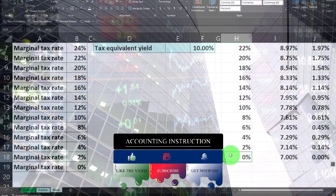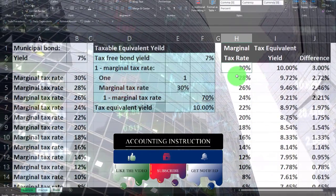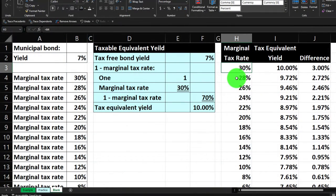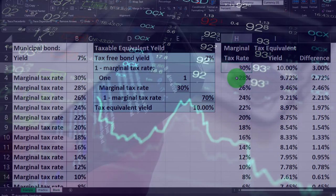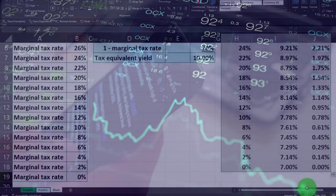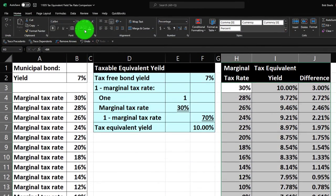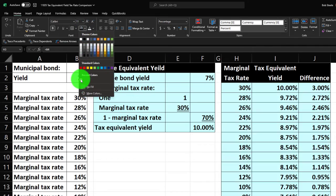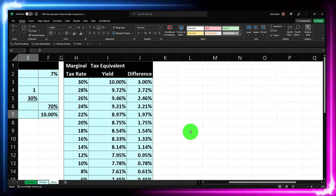As income goes up, if you have a high marginal rate, you're much more incentivized to seek that tax savings from a municipal bond. That's the general idea. I'm going to make this blue and bordered — select these items, go to home tab, font group, borderize it, and use the drop-down on the bucket to blue it. Now let's add a chart just for fun.